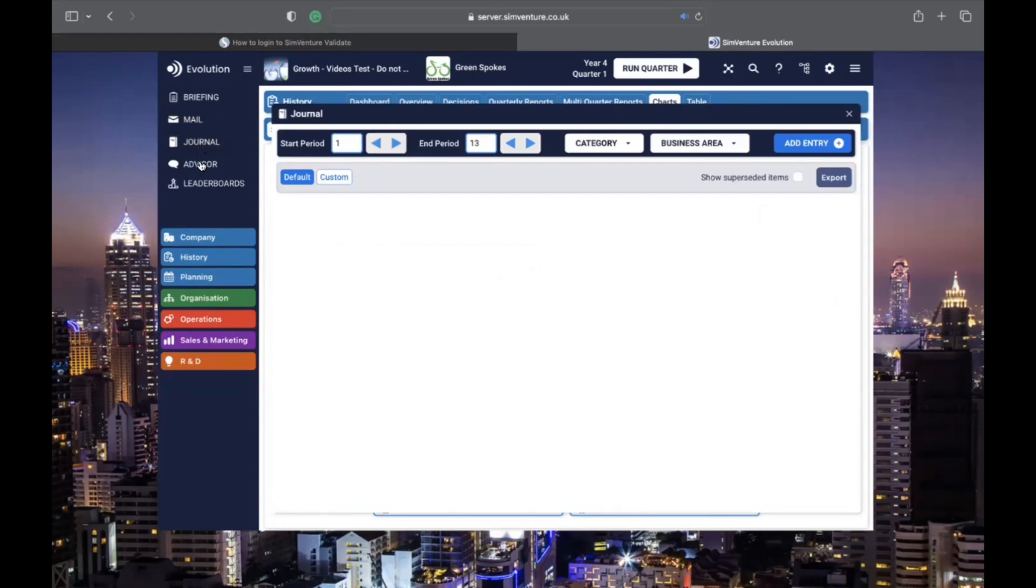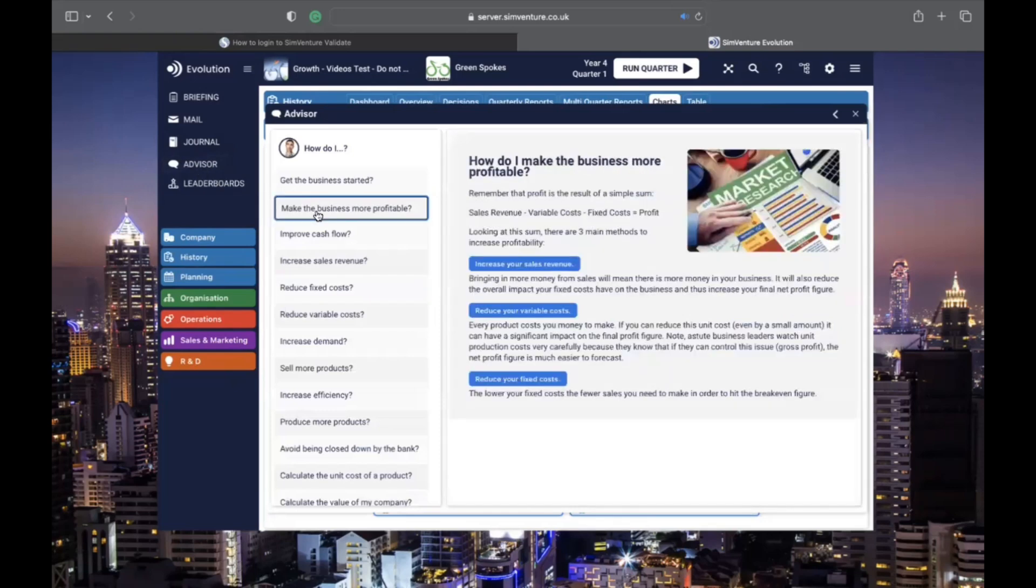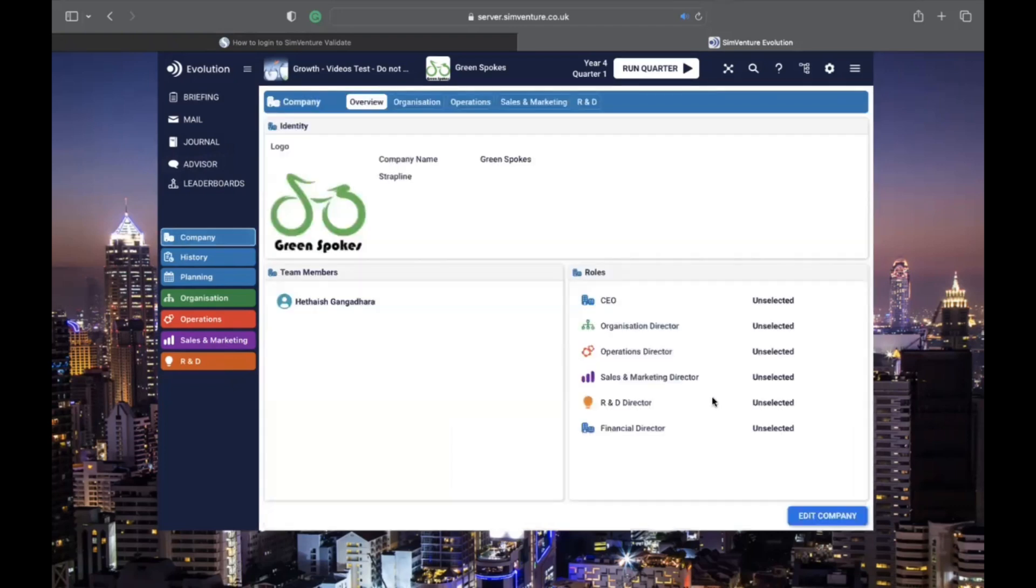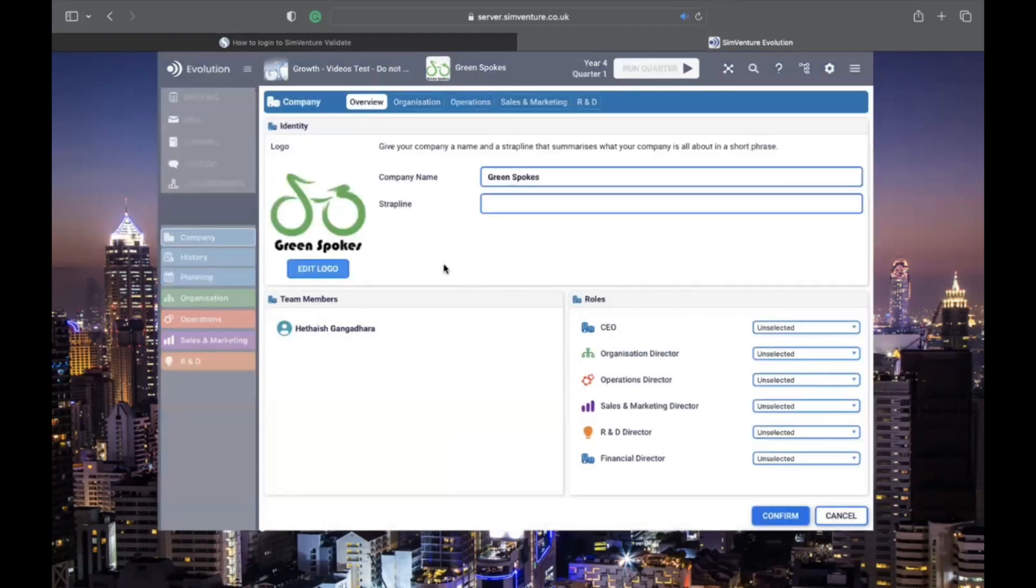Need some guidance? The advisor section answers key strategic questions about running your virtual business. On the company page, you can customize your virtual business by creating your company name, logo, and strapline.